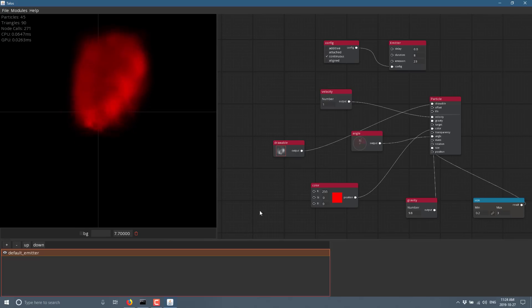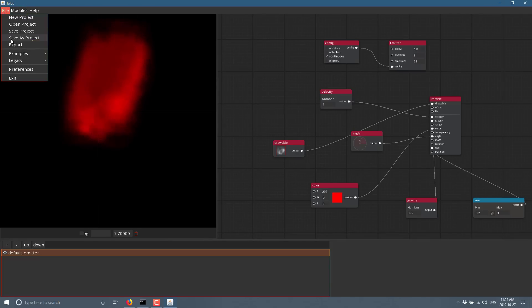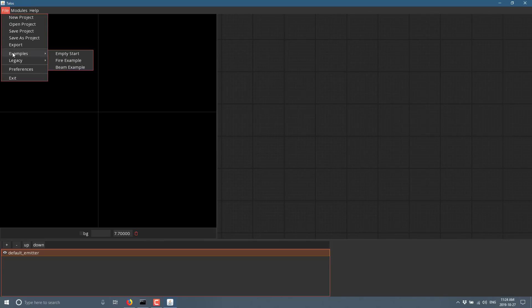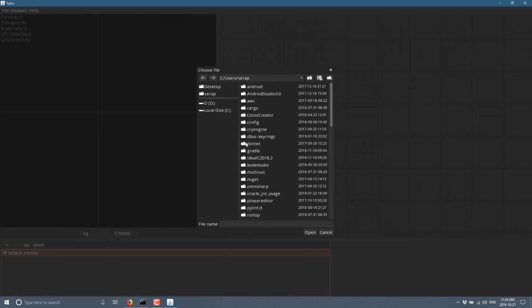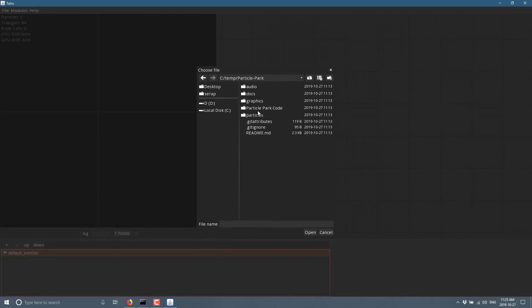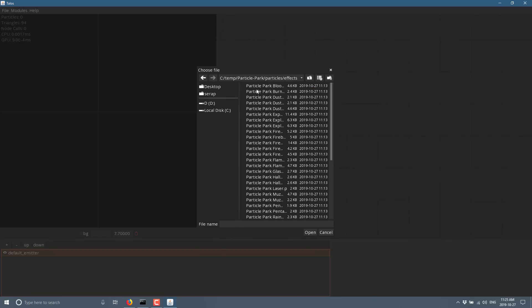So what you can do is head on back over to Talos and we can go file. I don't know if I need to do an import, a new or not, but we can come down here legacy and then do an import. And I dropped that in my temp directory. So temp particle pack. And you'll see there's a bunch of particles in there, a bunch of different examples under effects. So you see all these different categories, bloom, burn, dust, fire, so on.